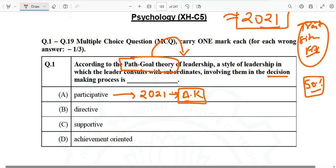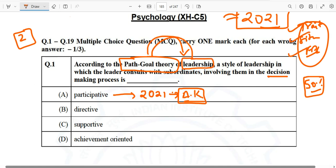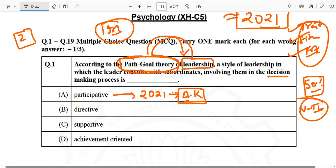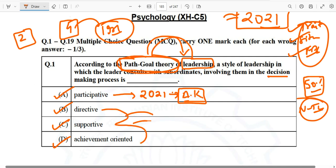Moving forward to question number two — but from question one, you have gathered that in Social Psychology there is a topic called leadership. Within leadership, there are trait theories, behavior theories, Fiedler's contingency model, an Indian model, anti-leadership, and the Path Goal Theory given by Robert House in 1971, with four components: participative, directive, supportive, and achievement-oriented. Find out what each of these means and you are good to go.